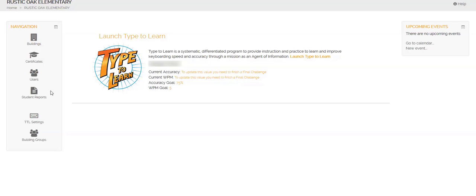First log into the program and then over here on the left you'll have a button that says student reports. You're going to click on that.